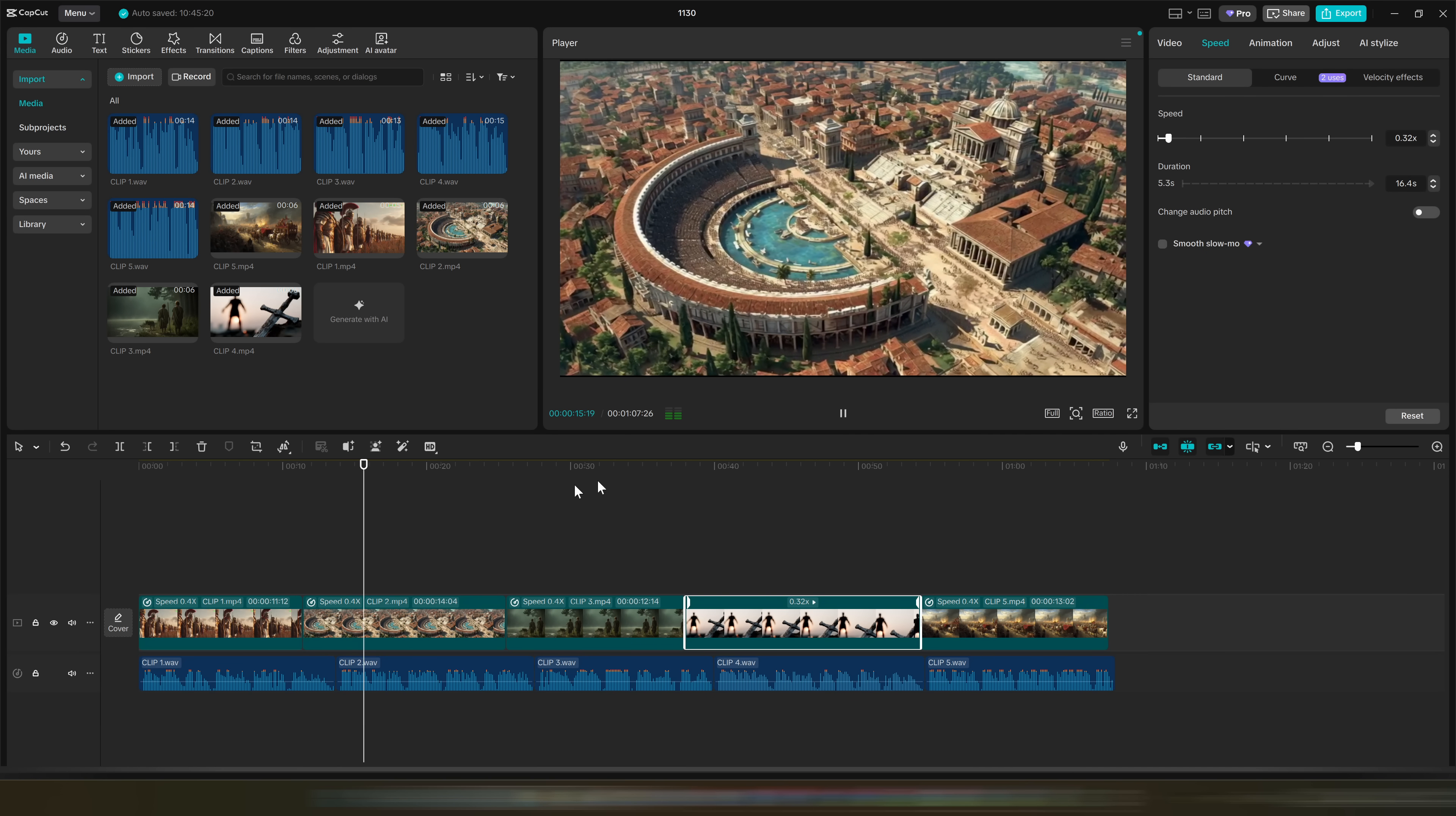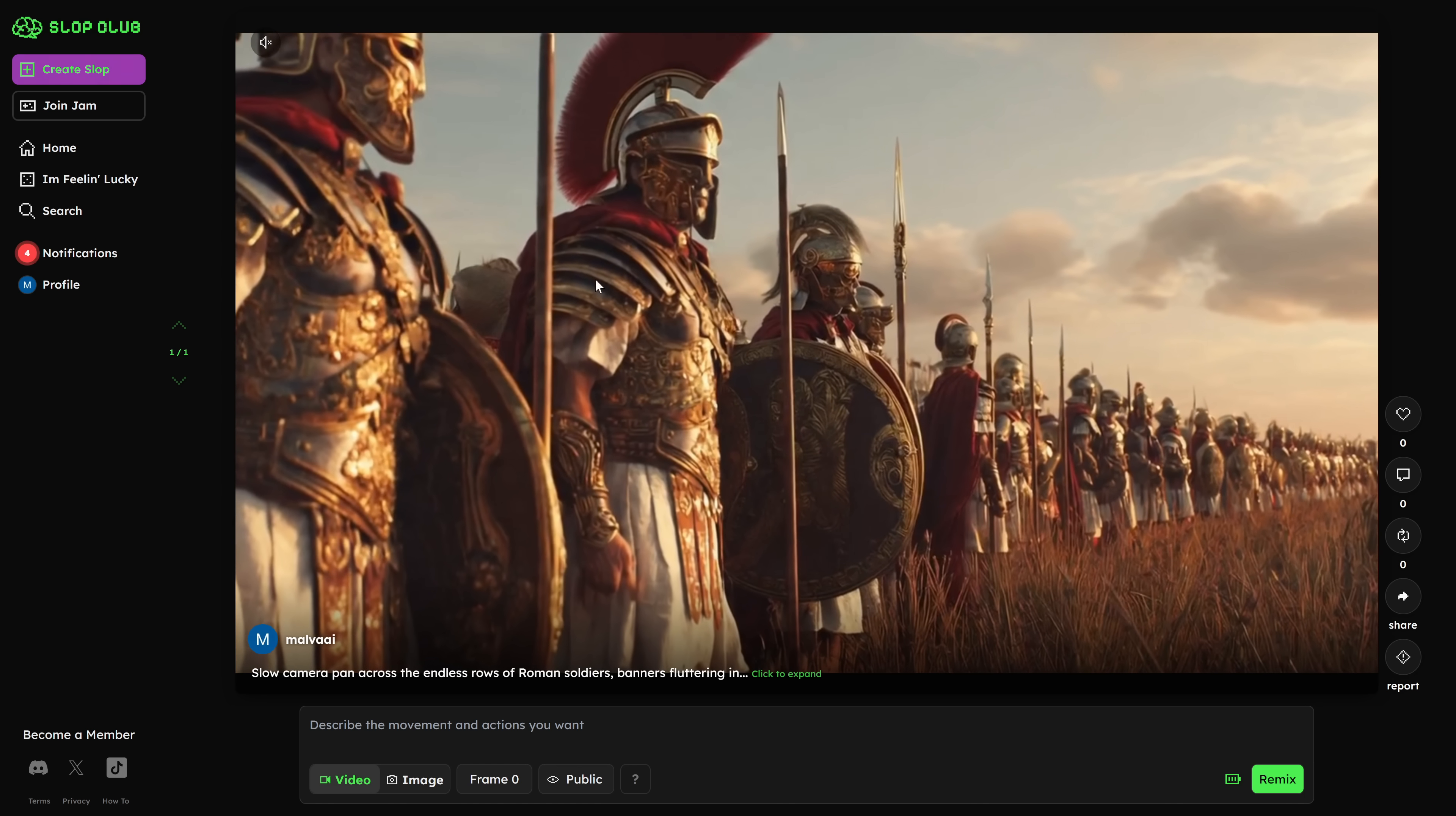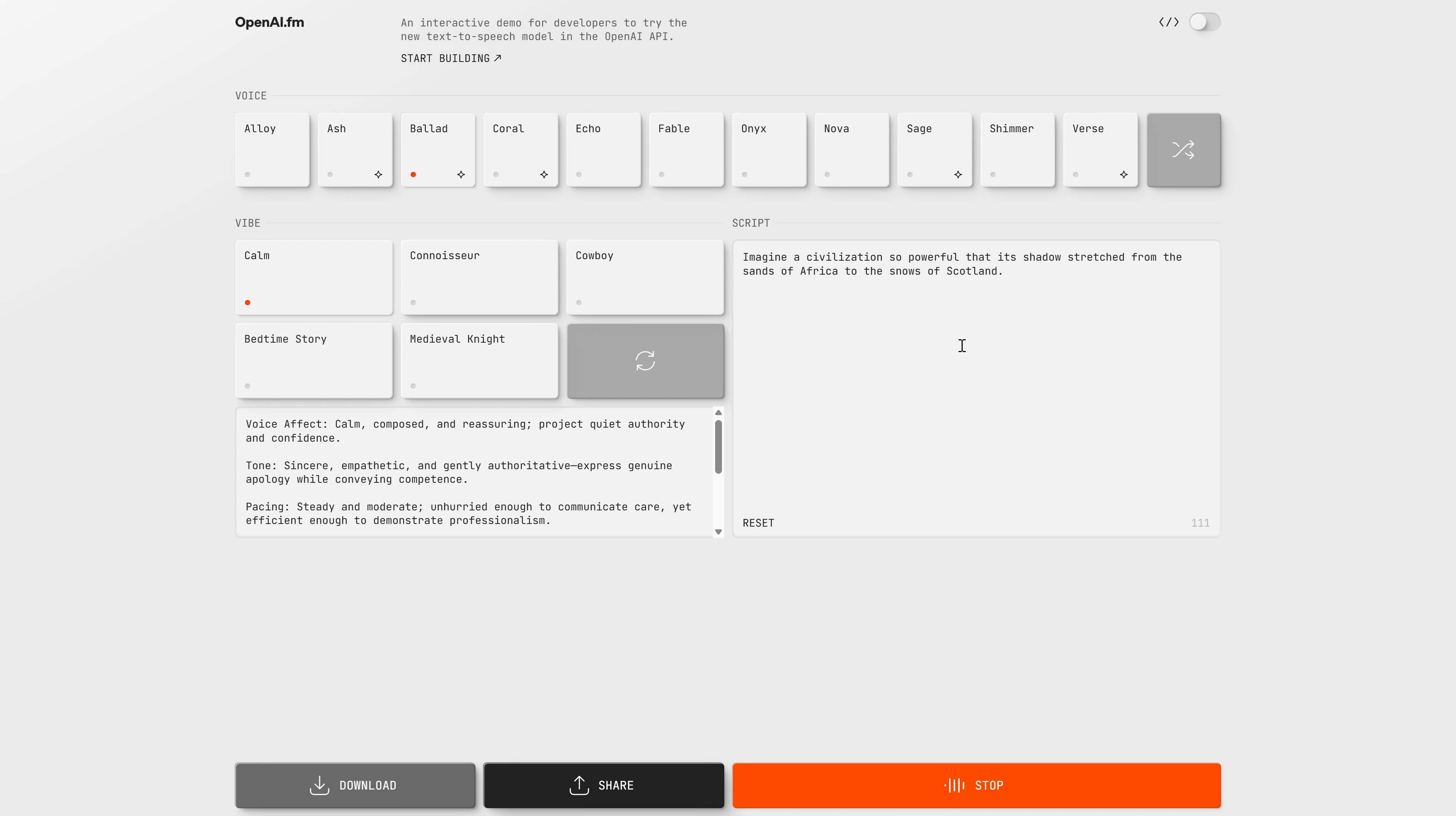To create long-form content, we need three important things: a script, visuals, and audio. Let's look at the best AIs to get all three for free and in a super simple way.